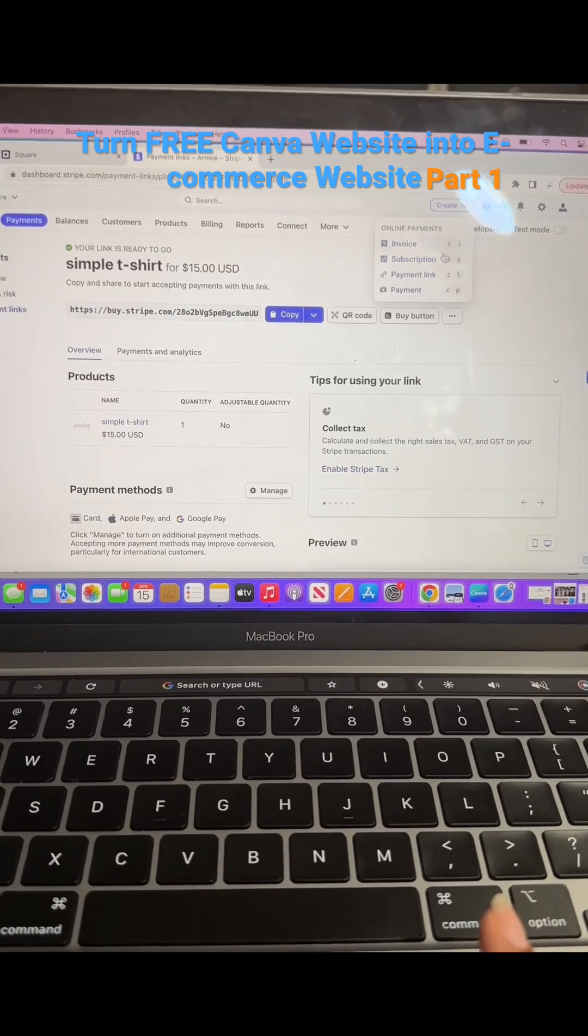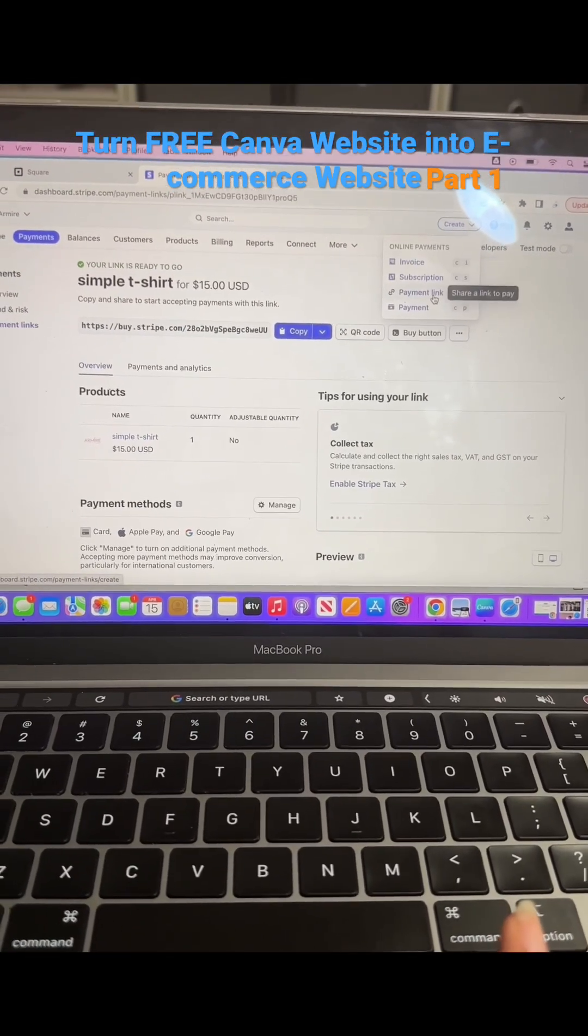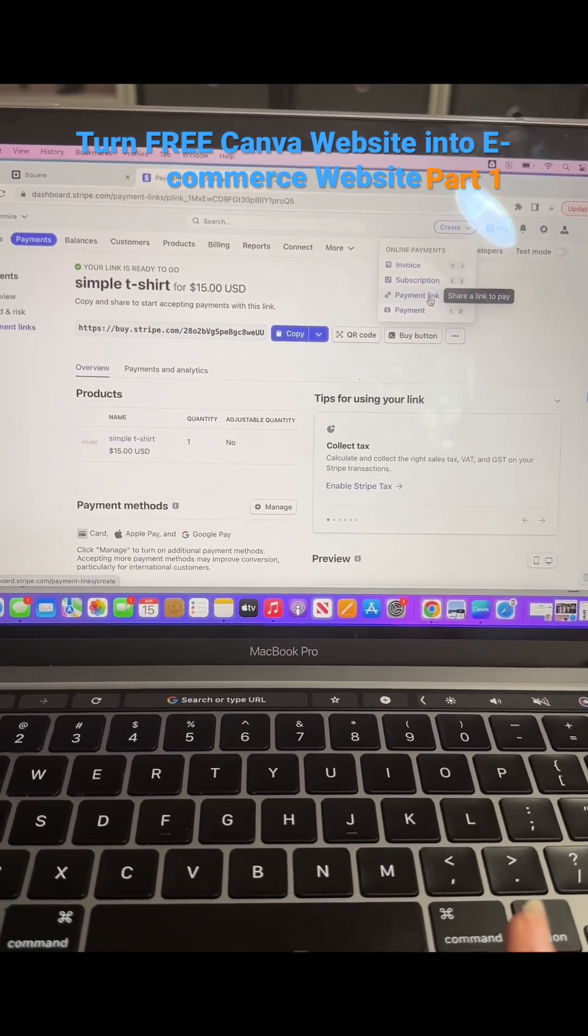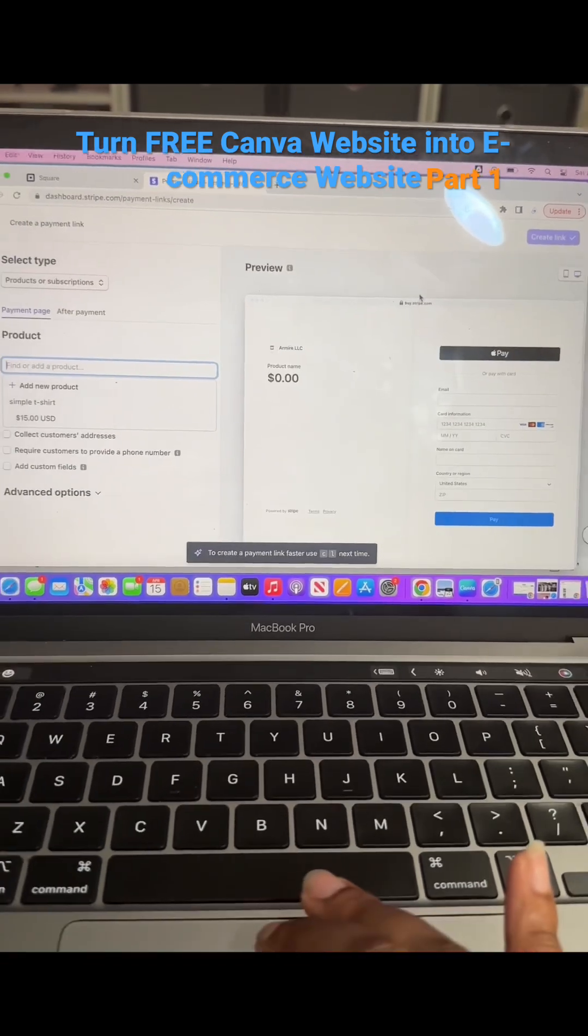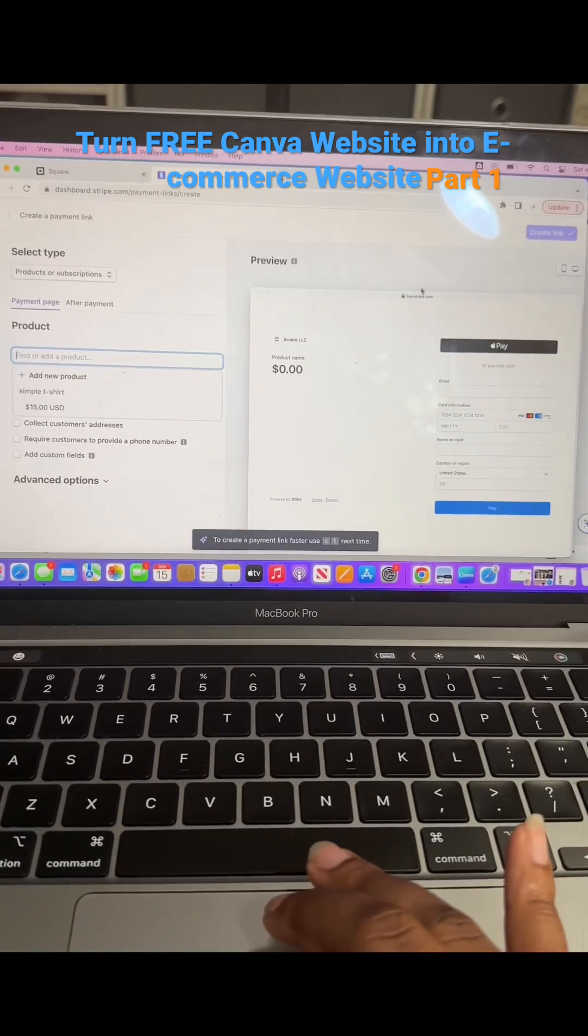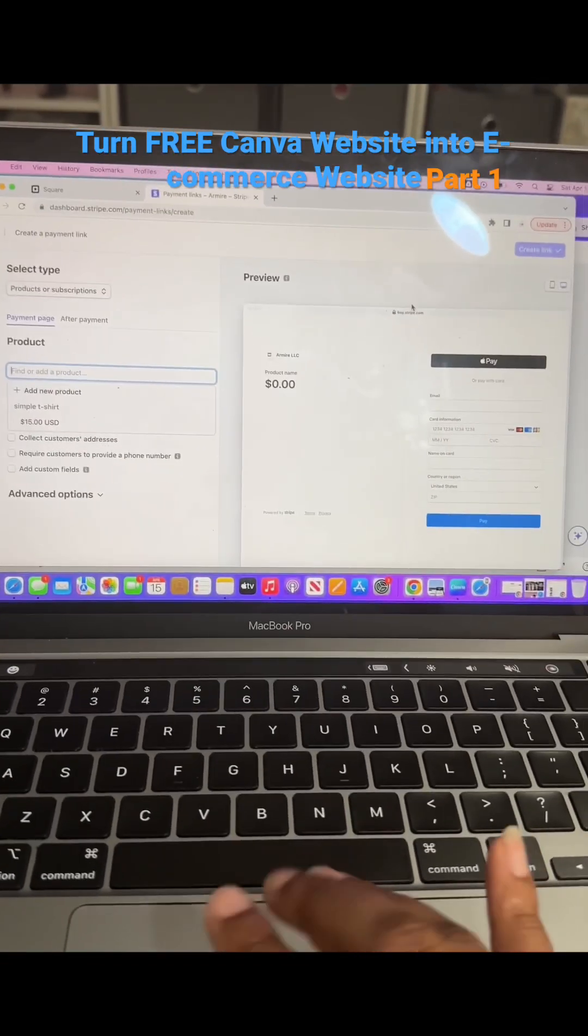So you're going to press create, you're going to press payment link. It's going to bring you to a page that looks like this.